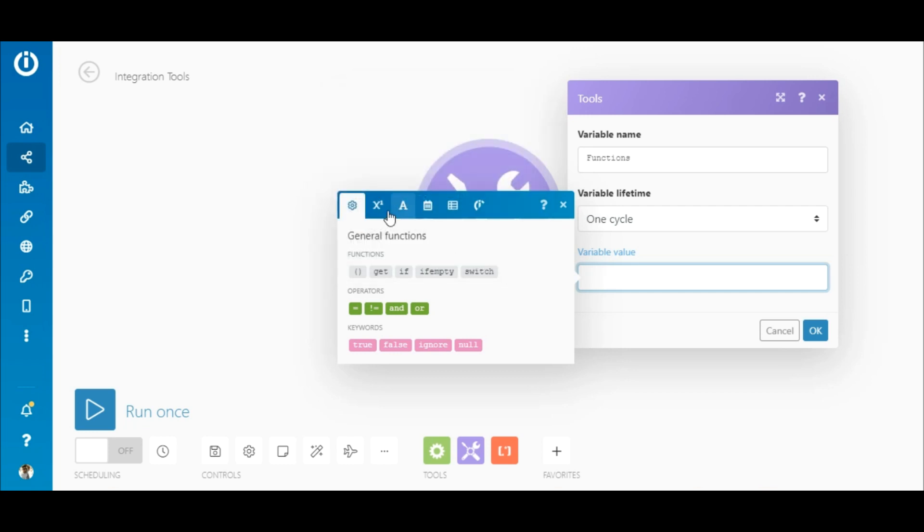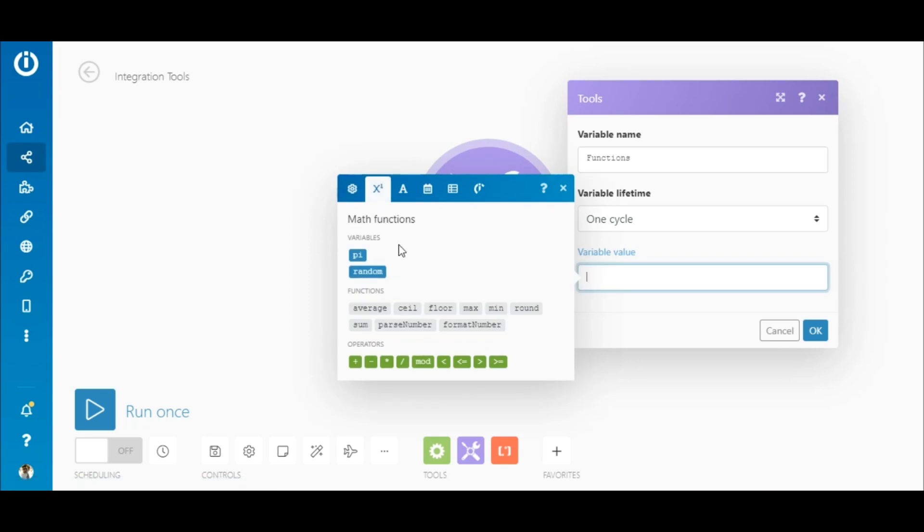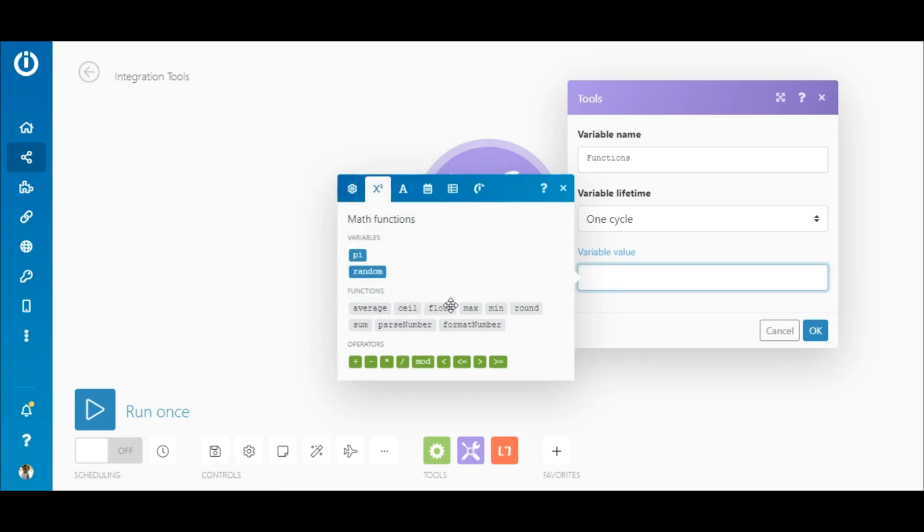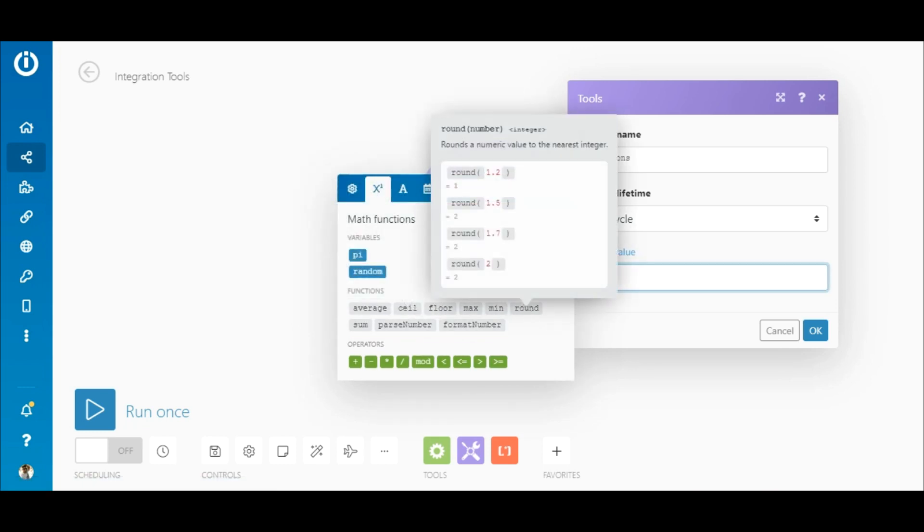Moving on to math functions that allow you to manipulate numbers, the most common functions are ceil, floor, and round, and each contains multiple easy-to-understand examples.